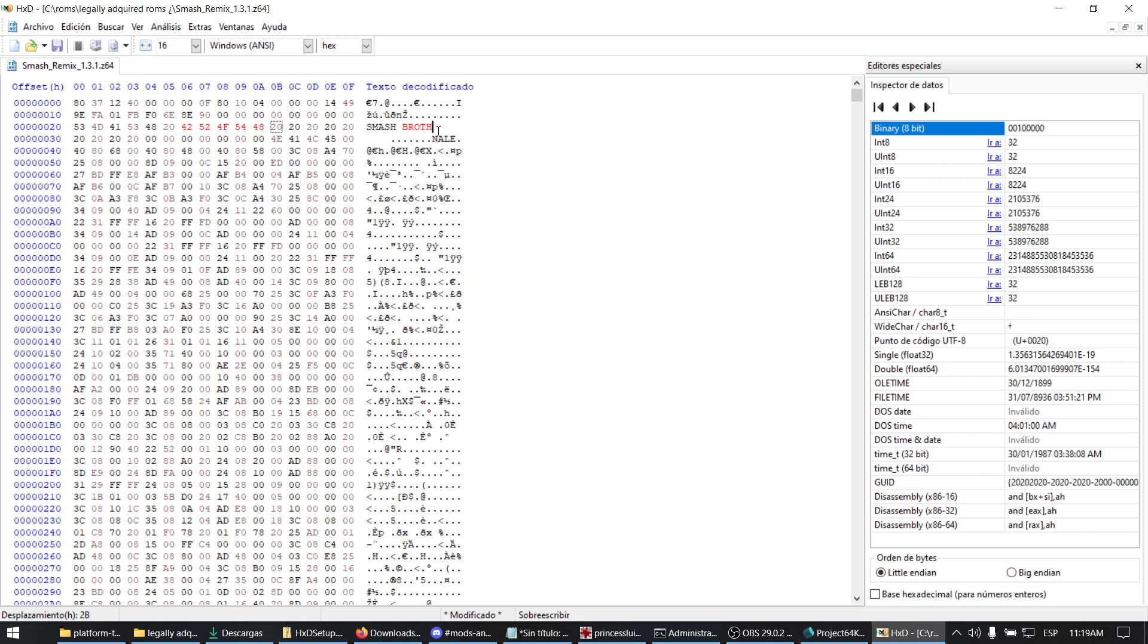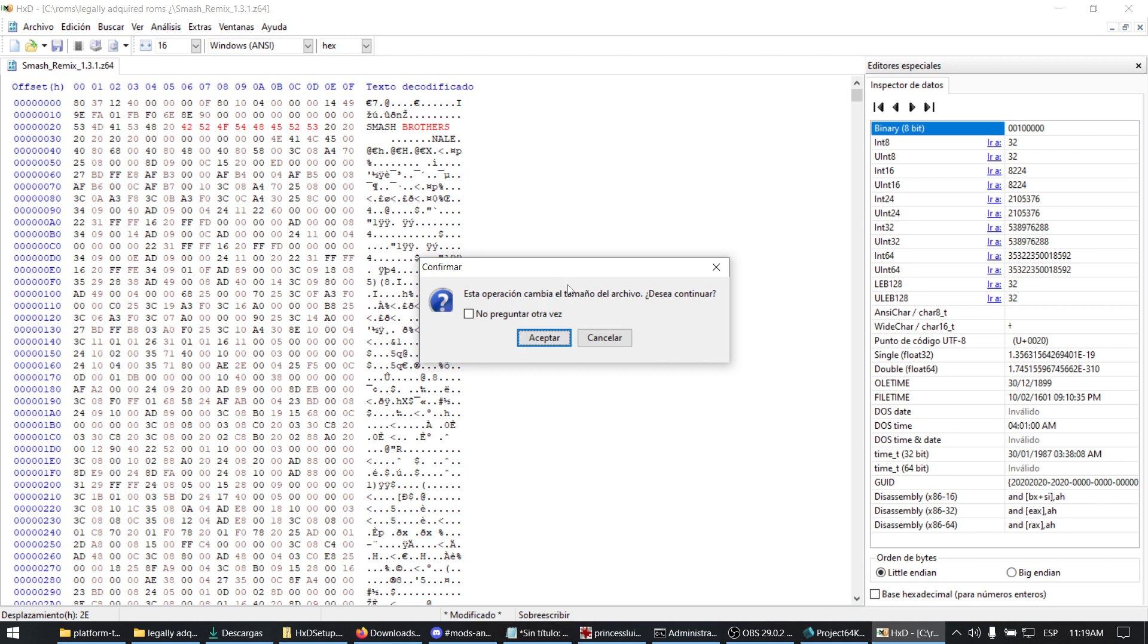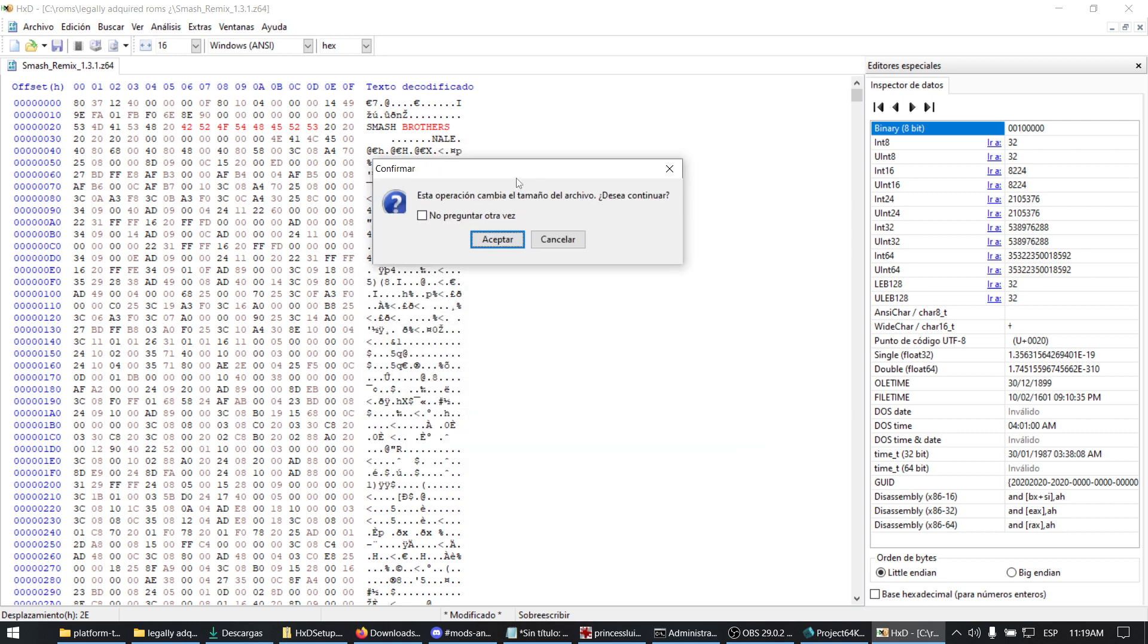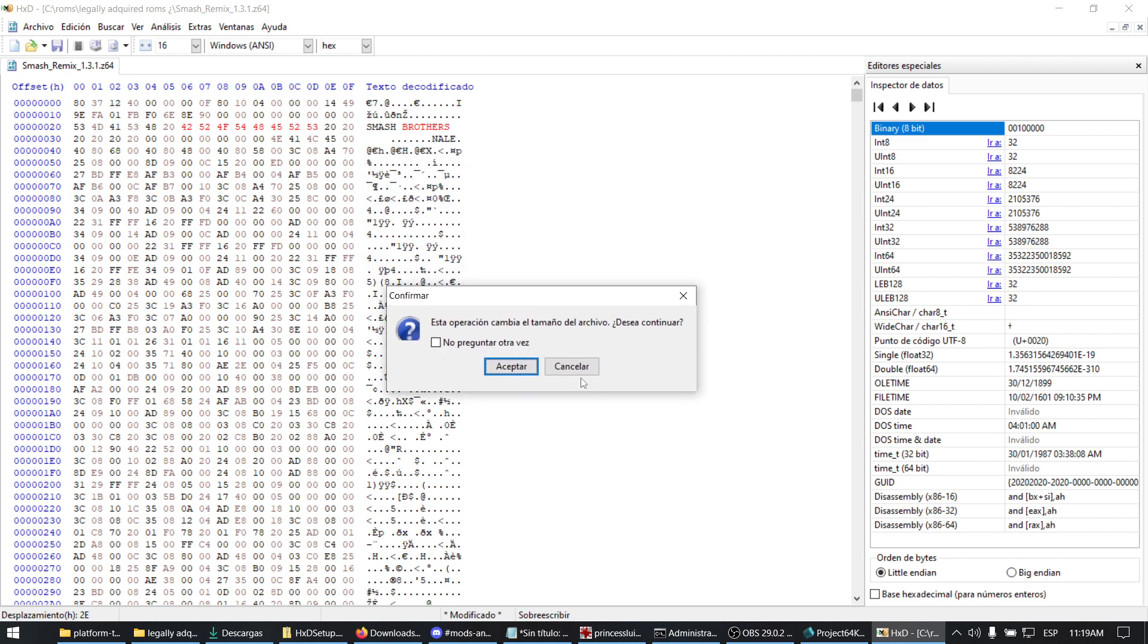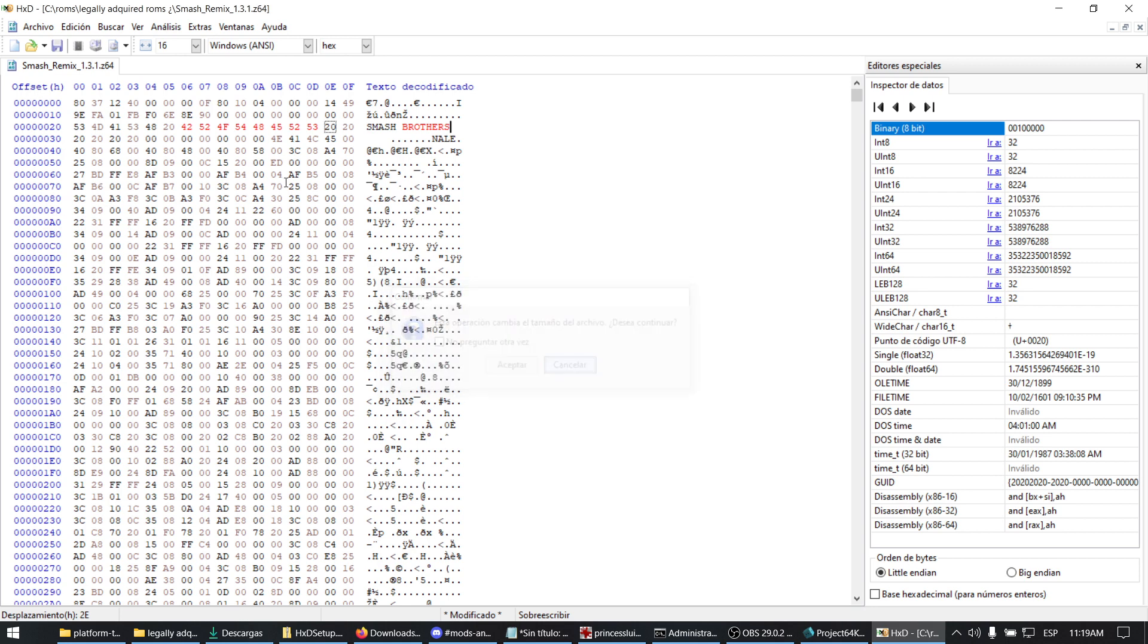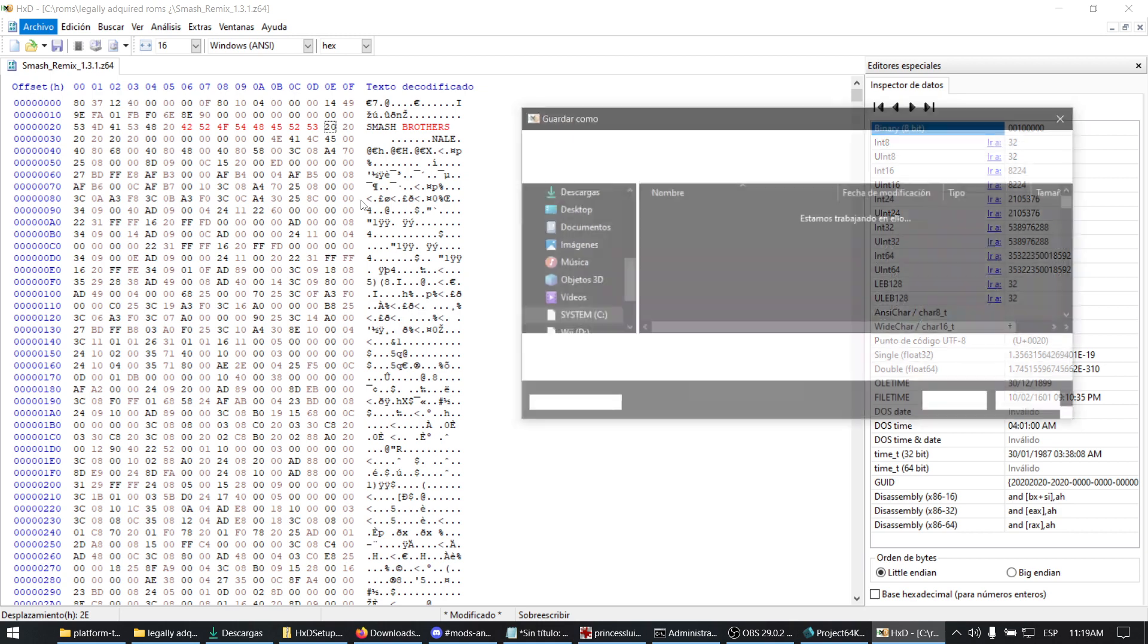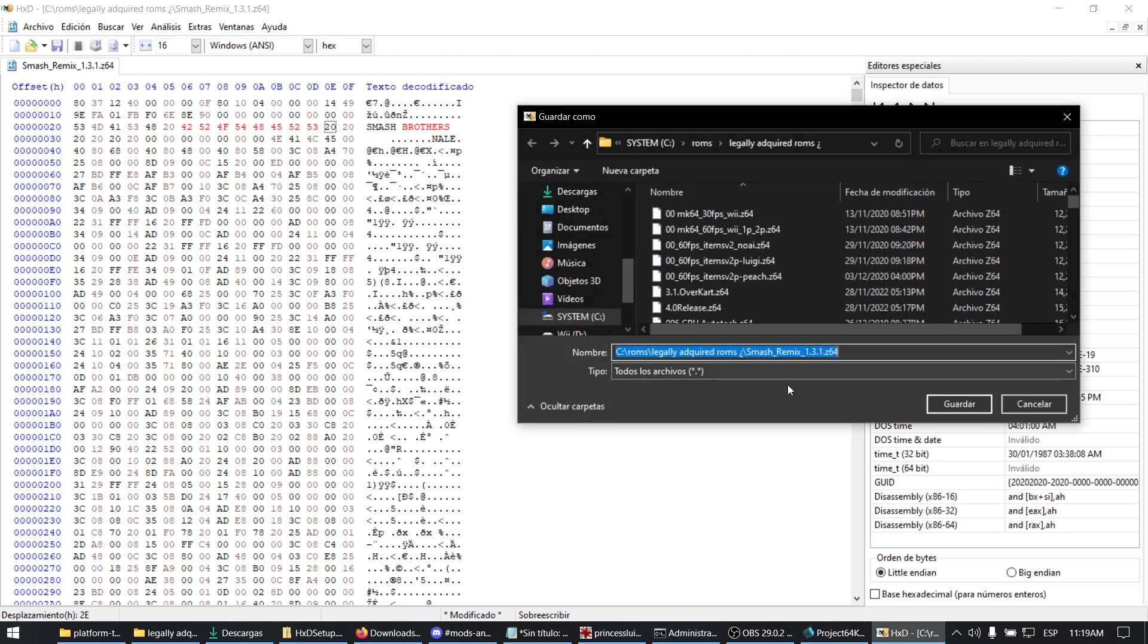Do not click backspace, because if you do, this will appear. Click cancel because you will screw up your ROM if you accept. Don't use backspace. Use Save As and save as another file just to make sure you don't modify the base Smash Remix.